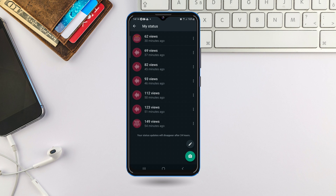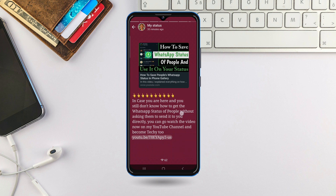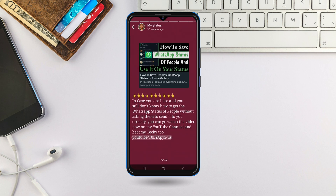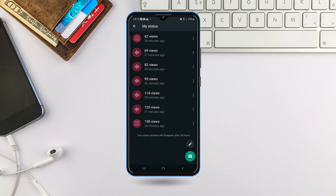From here, click and hold the status with the text you want to copy. Whether it is a video with text under it or text entirely, you can do it through this process. Just click and hold the status or the video which has text under it, and it will bring out all the options on top.